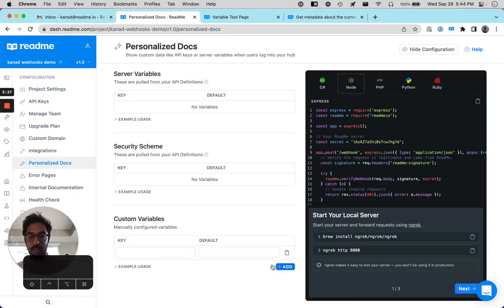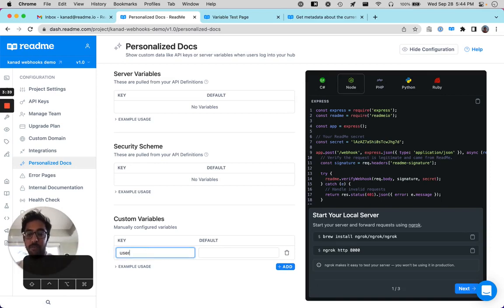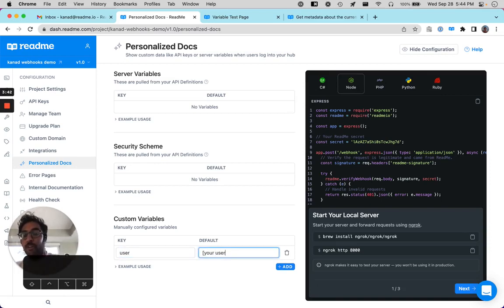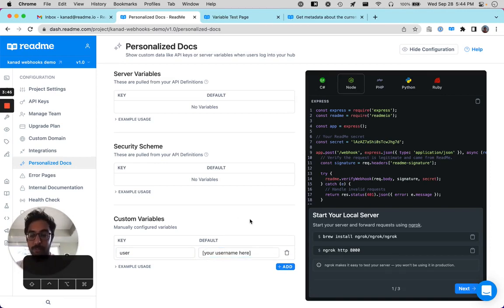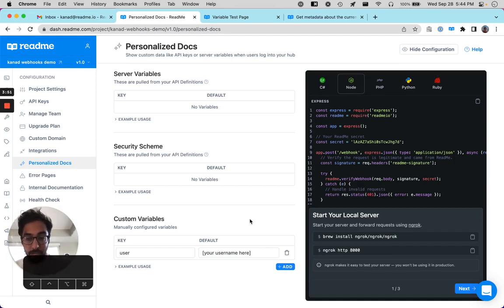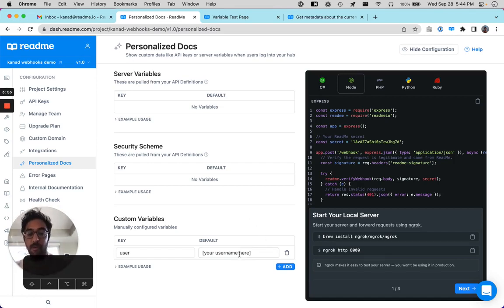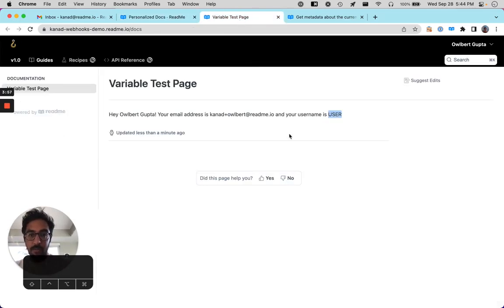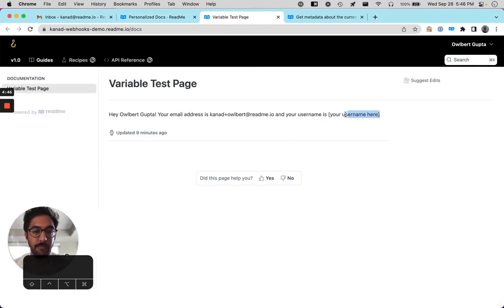So we're trying to add a variable default for the user variable. And let's just call your username here, that's just going to be the default placeholder. So any logged out user or any user that is missing this user attribute in the user data payload will show this. So if we refresh this, you see that this variable default was populated accordingly.